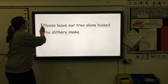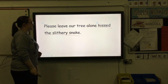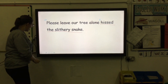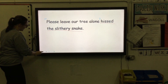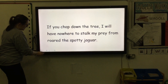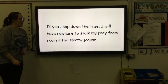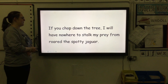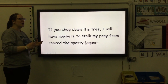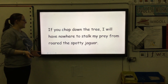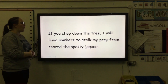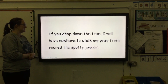'Please leave our tree alone' is what is being said, and it's being hissed by the slithery snake. Let's have another look. Have a read of the sentence and see if you can identify who is speaking, and how they are speaking, and what they are saying.